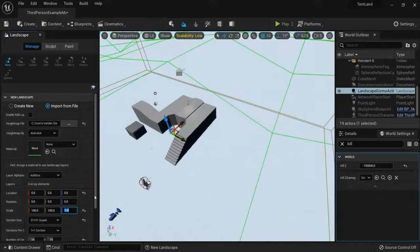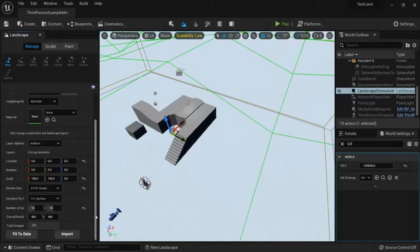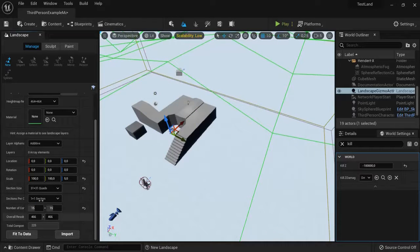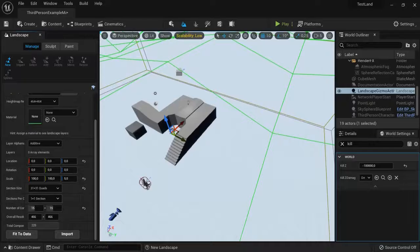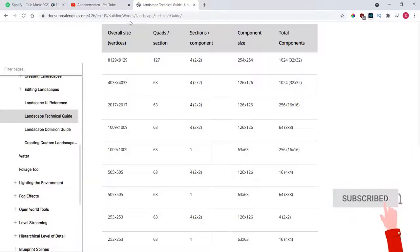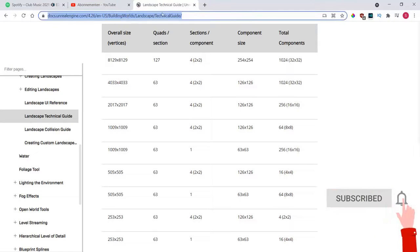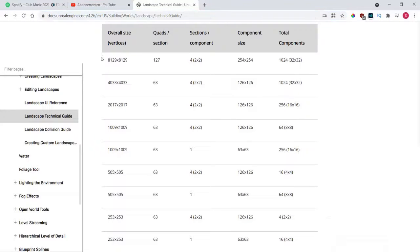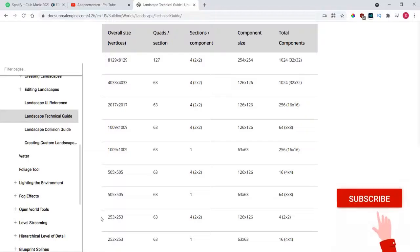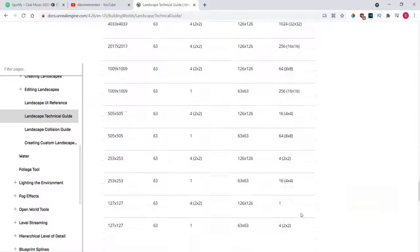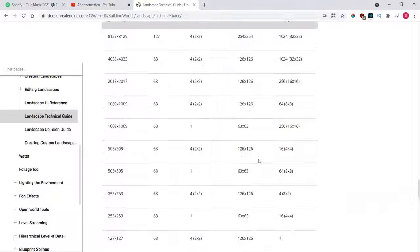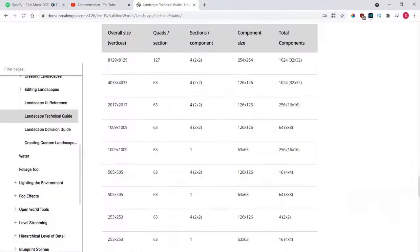But I also recommend if you look at the sizes, you use the technical guide of landscapes for Unreal Engine documentation and follow one of these settings that you can find here.